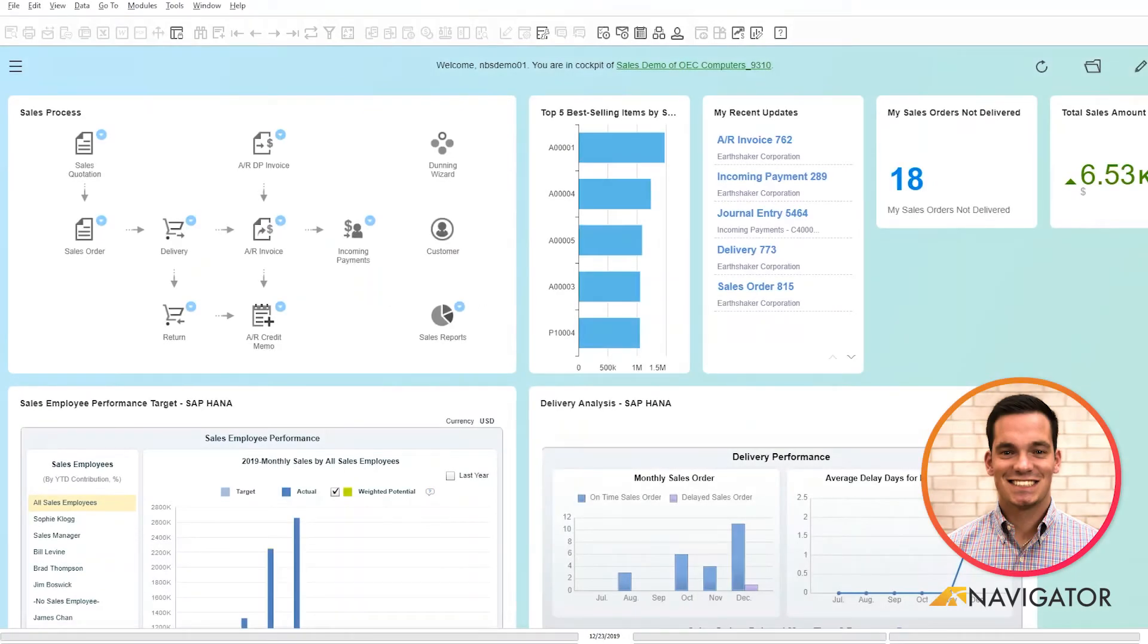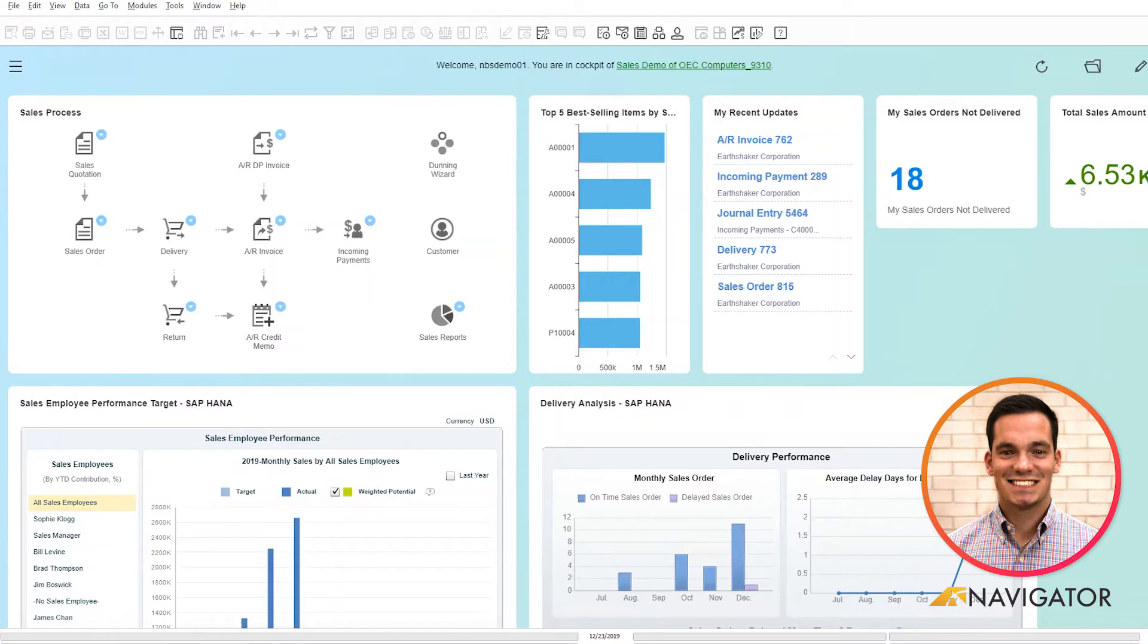Hello and welcome to today's SAP Business One video on component management within the Bill of Materials. Today I'm going to show you how you can add, modify, and view Bill of Materials within the production module and how easy it is to change the Bill of Materials.